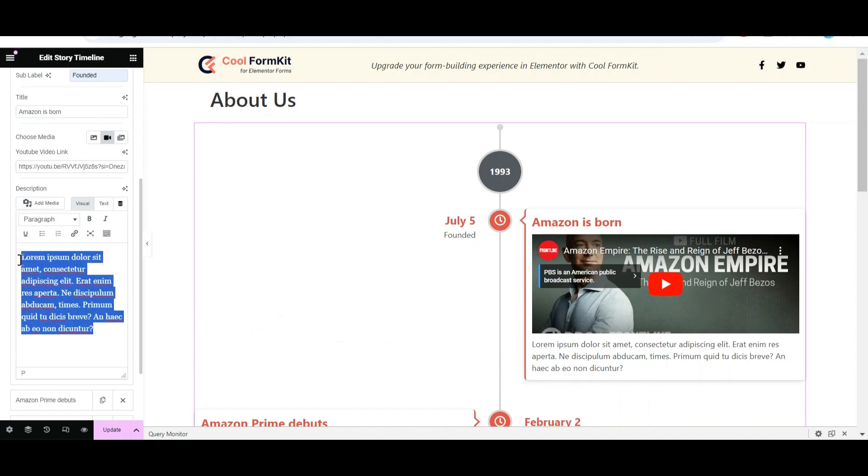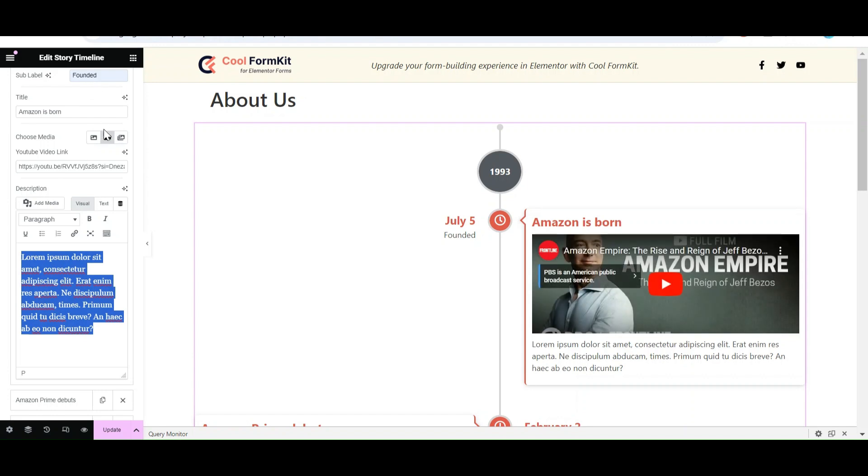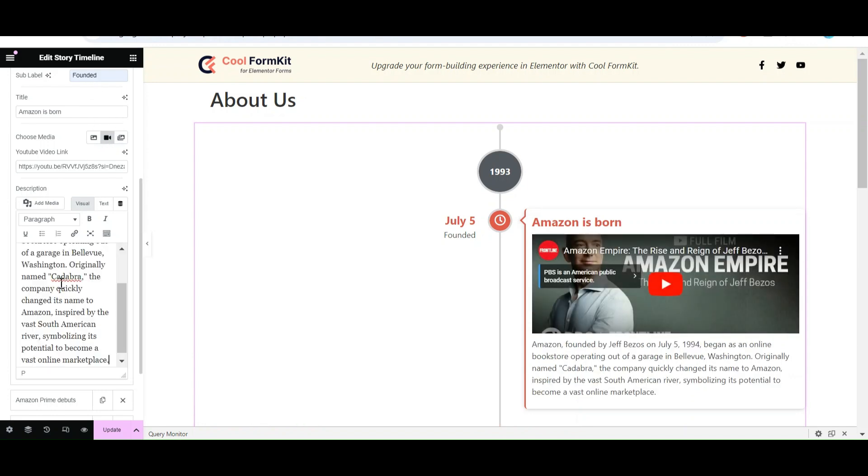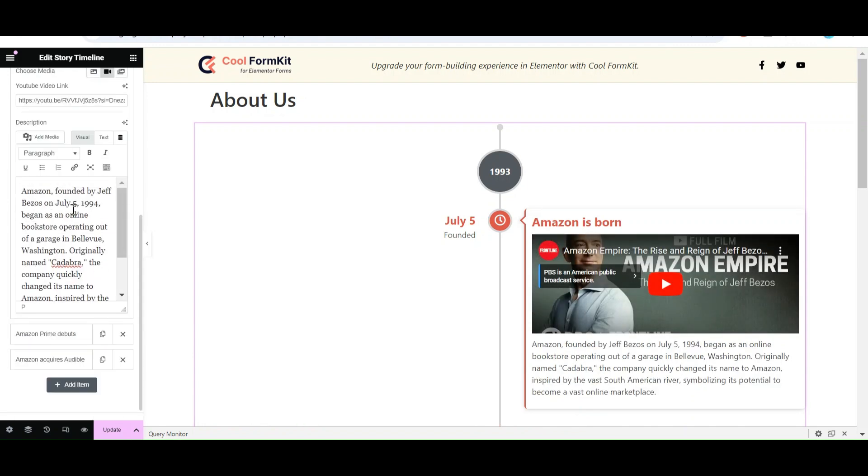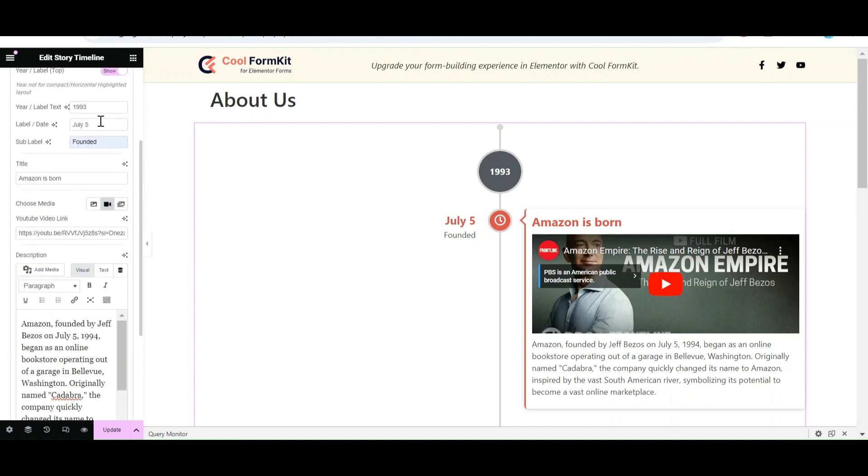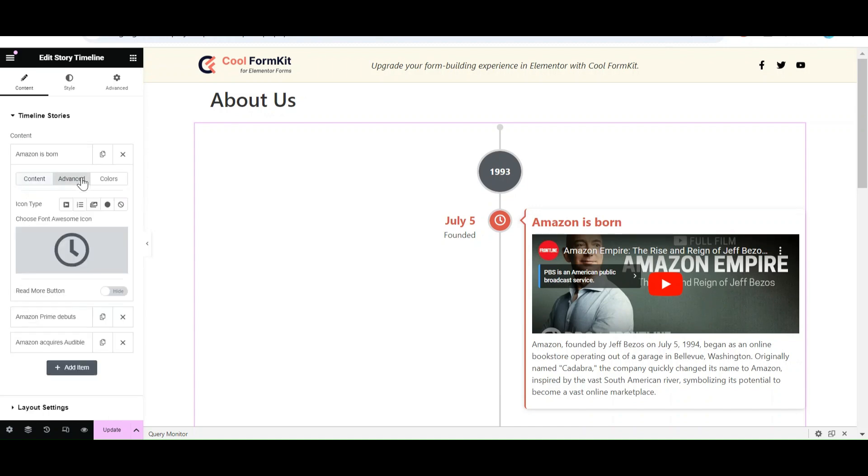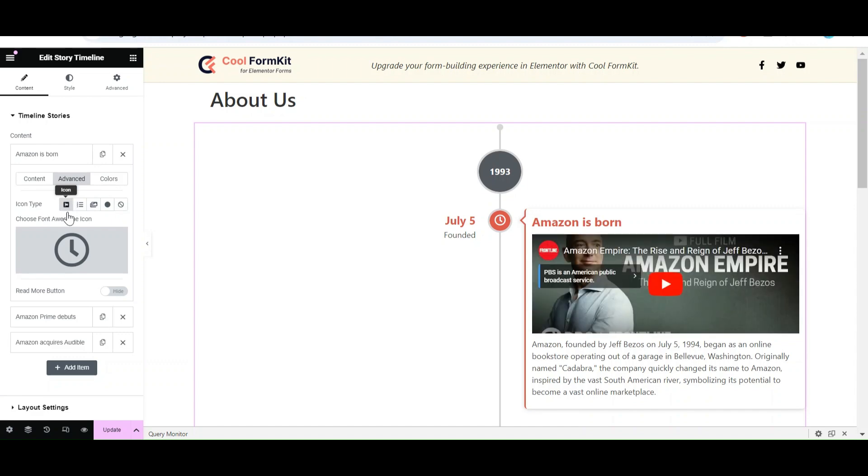After that, edit the story description. From Advanced Settings, select Icon Type. Instead of a Dot, you can add an icon, text or image. Search for the icon according to your story.